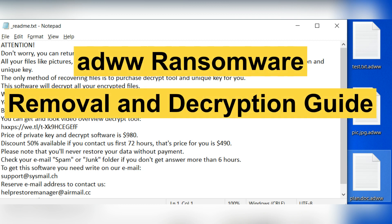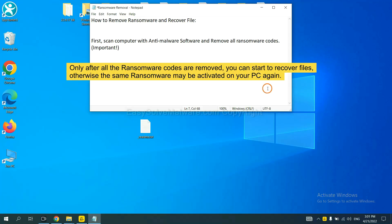Hey guys, this video shows you how to remove ADWW ransomware. To remove this ransomware, first we need to use professional anti-malware to scan your computer and then remove all the ransomware cores. This is important because the cores might activate the ransomware sooner or later if you do not remove all of them. So we are going to use SpyHunter 5 to scan your computer.